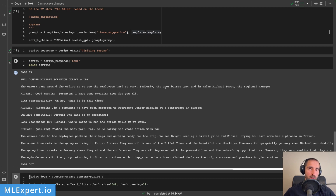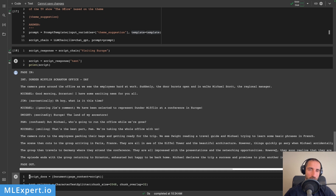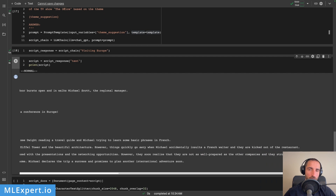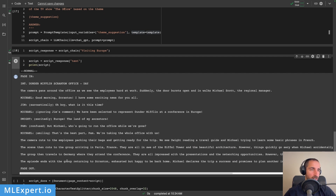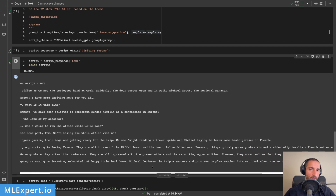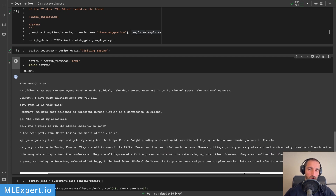So here is the script. The office employees are hard at work when the door bursts open and walks in Michael Scott, the regional manager. 'Good morning, Scranton. I have some exciting news for all.' 'What is it this time, Jim?' 'We have been selected to represent Dunder Mifflin at the conference in Europe.' And then Dwight is excited: 'Europe, land of my ancestors.' Pam is asking who is going to run the office. 'That's the best part, Pam — we're taking the whole office with us.' The group then travels to Germany where they attend the conference. They're all impressed with the presentations and the networking opportunities. However, they soon realize they're not well prepared and struggle to make a good impression. The episode ends with the group returning to Scranton, exhausted but happy to be back home. Michael declares the trip a success and promises to plan another international adventure soon.